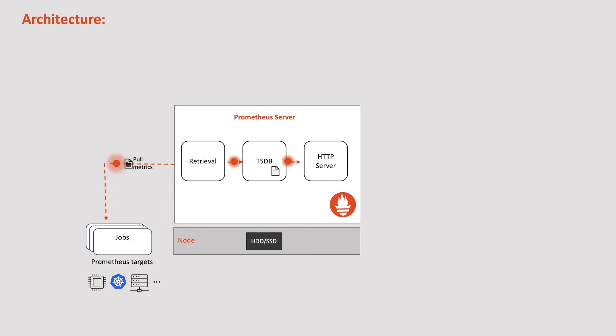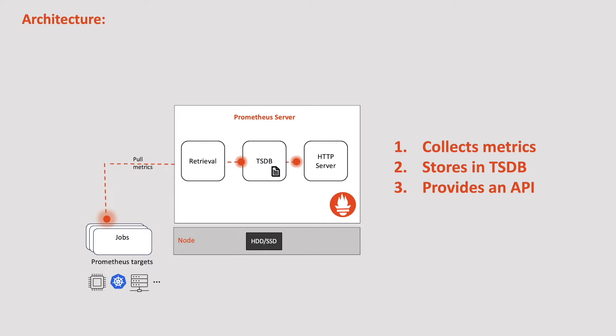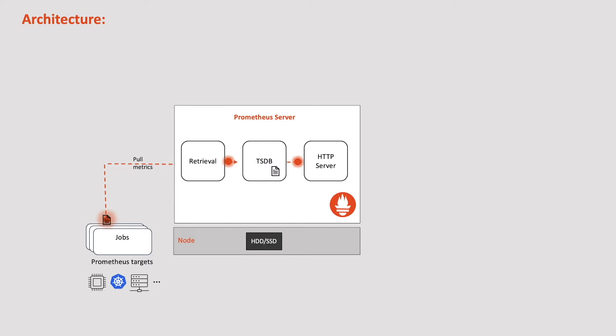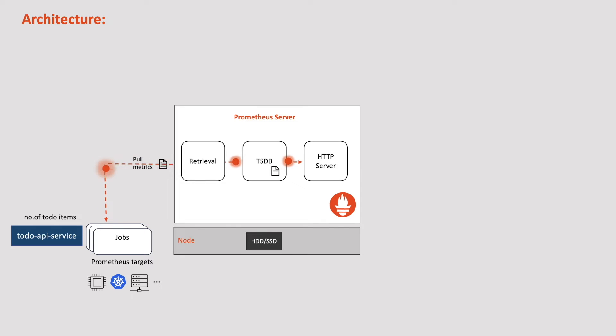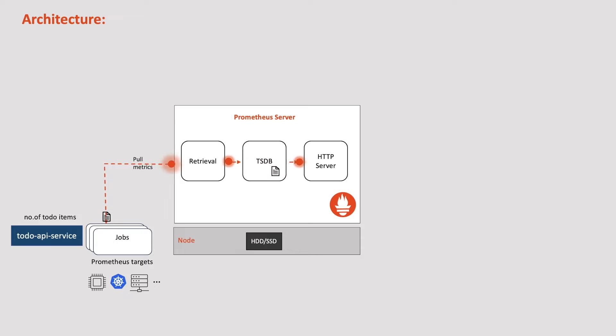So in short, the Prometheus server is responsible for collecting metrics from various sources, storing the metrics in a time series database and providing an HTTP API for querying these metrics. Now let's say we have a to-do application and we want to monitor this application. But this time we want to capture key metrics related to our application like number of to-do items created.